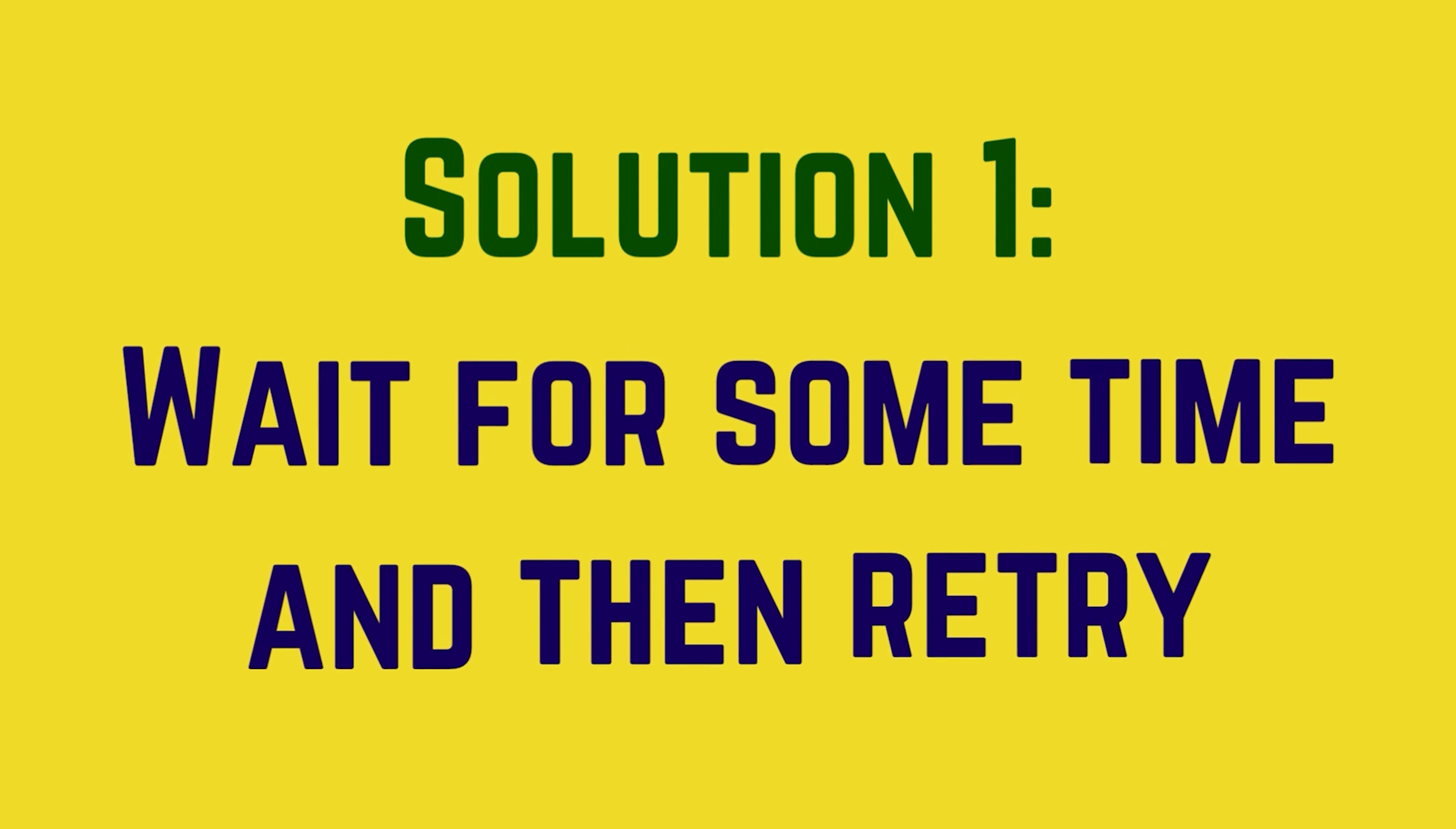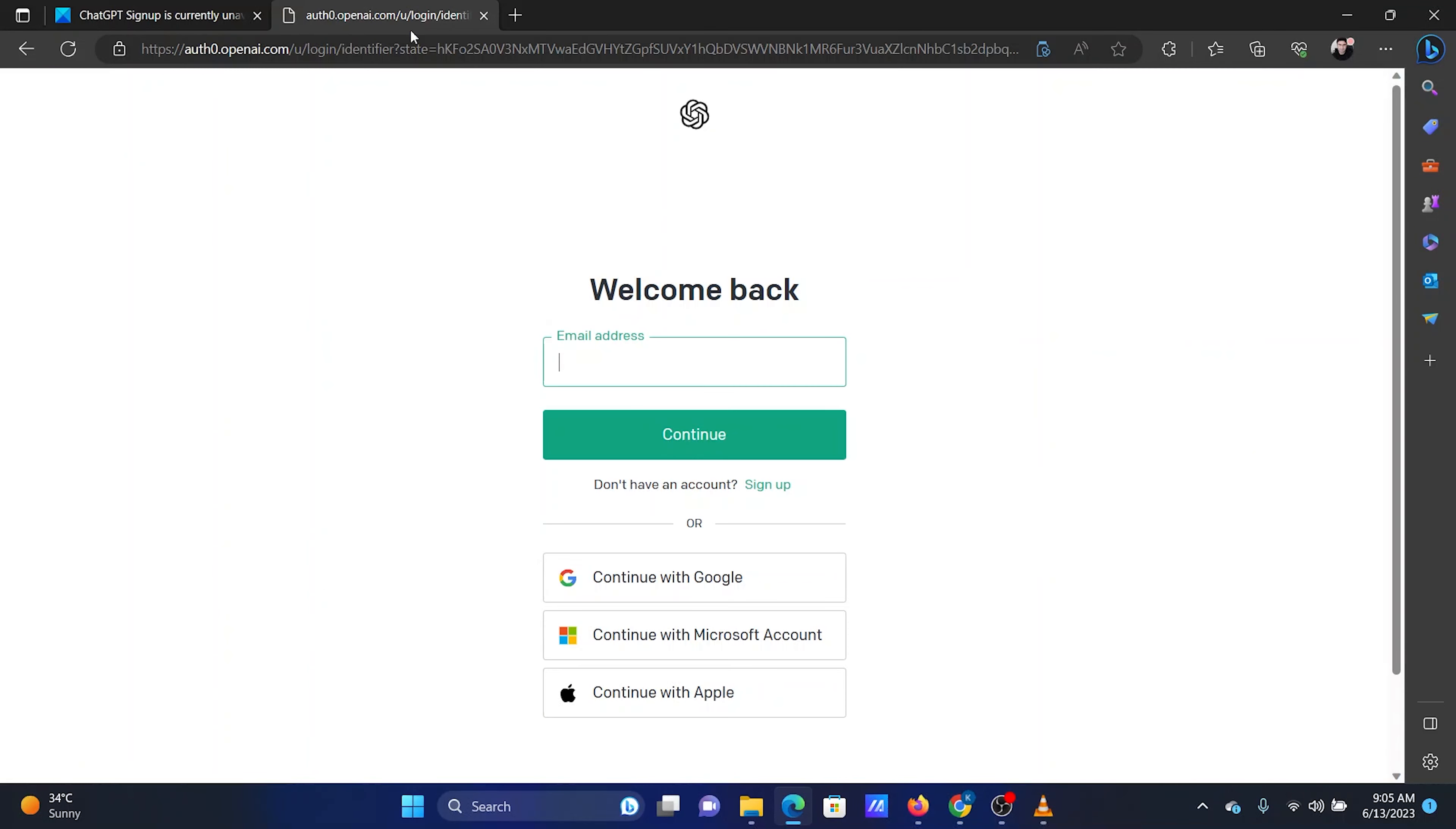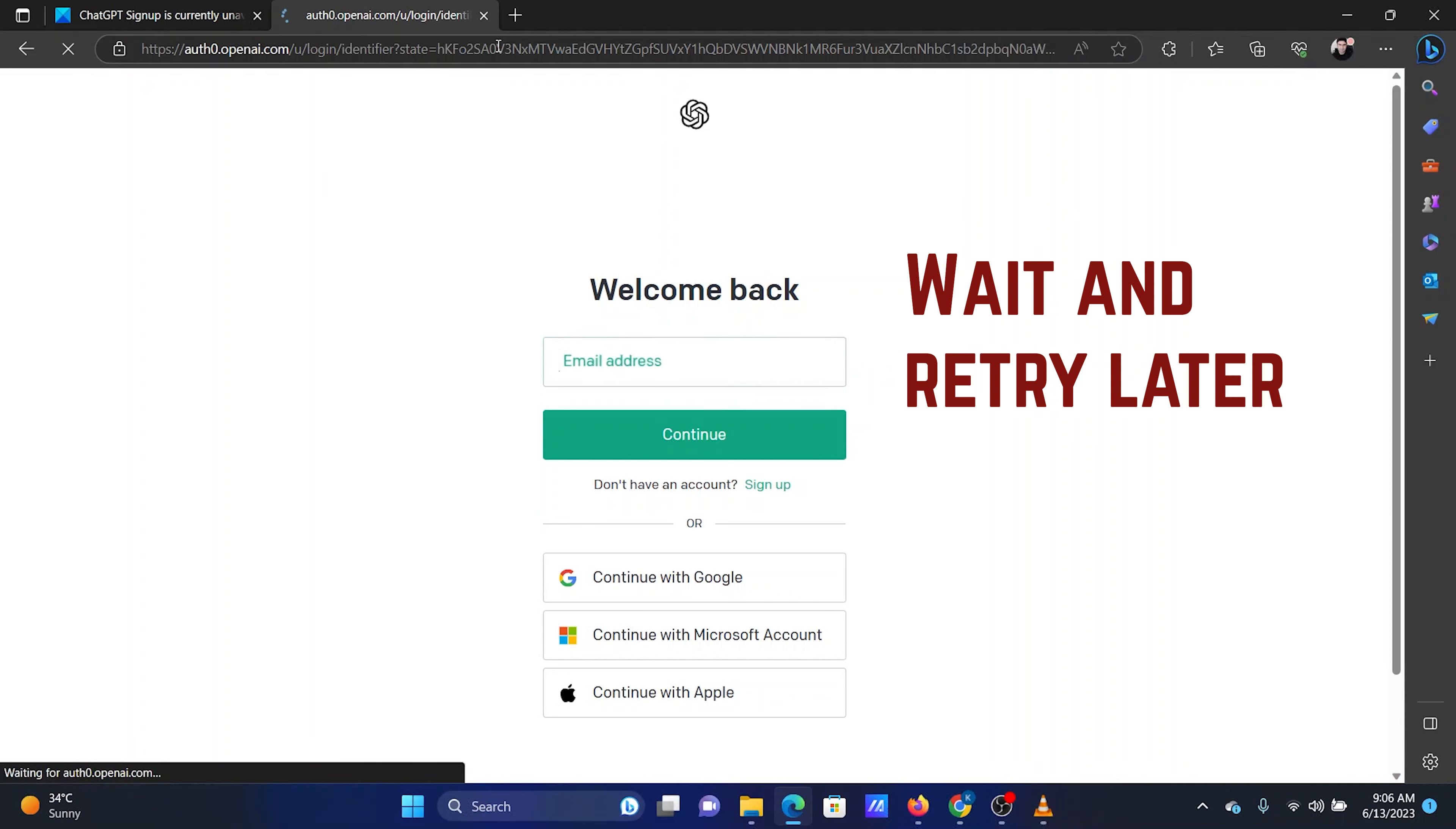Your first approach should be to wait and retry later. The most probable cause behind this problem is that way too many users would be engaged with the service. In this case, all you can do is wait for a while and try later.